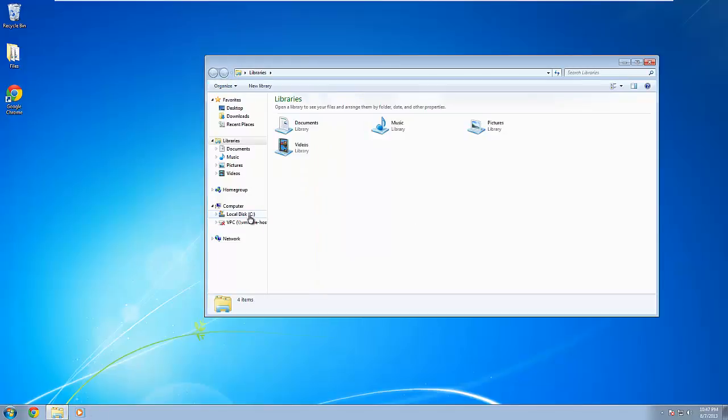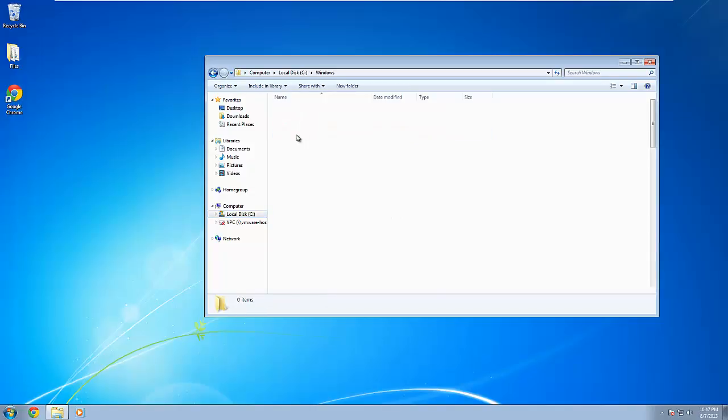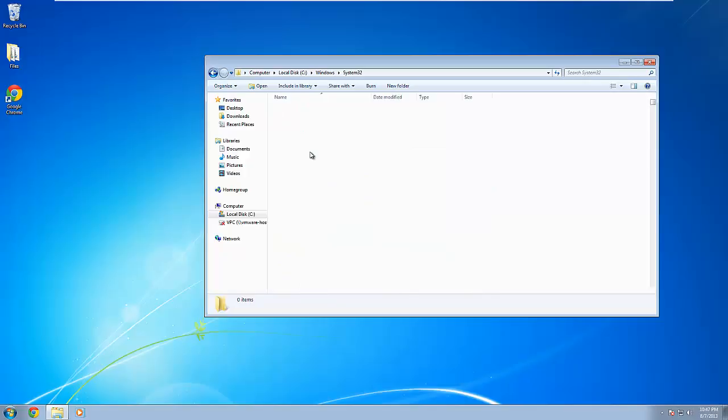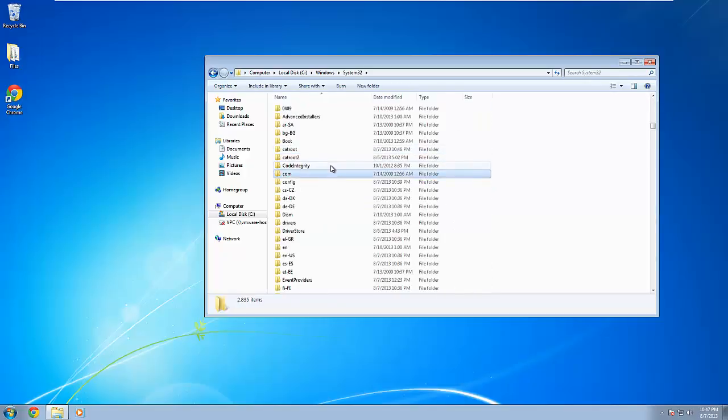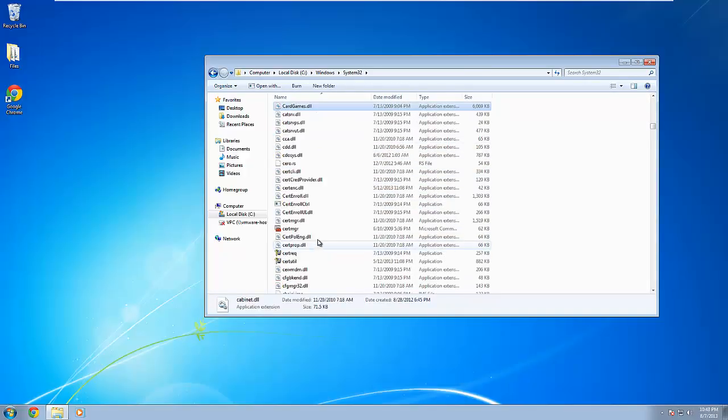You want to go to your C drive. You want to go to the Windows folder. You want to go to system32 and you want to find cardgames.dll. Let me find that here. Yes, right here.